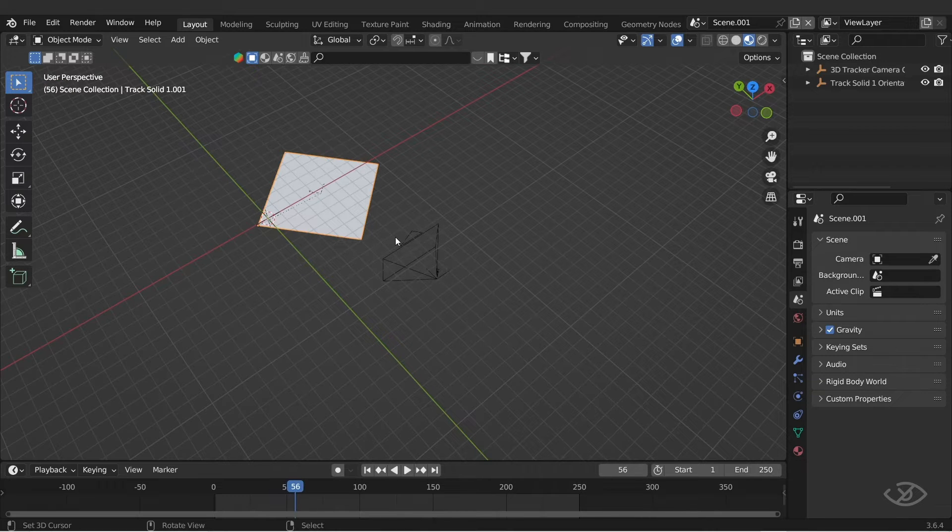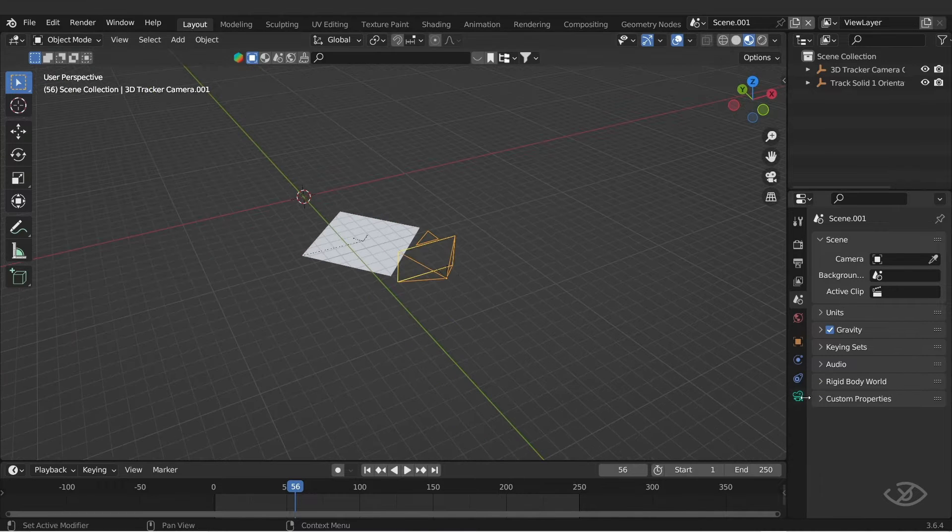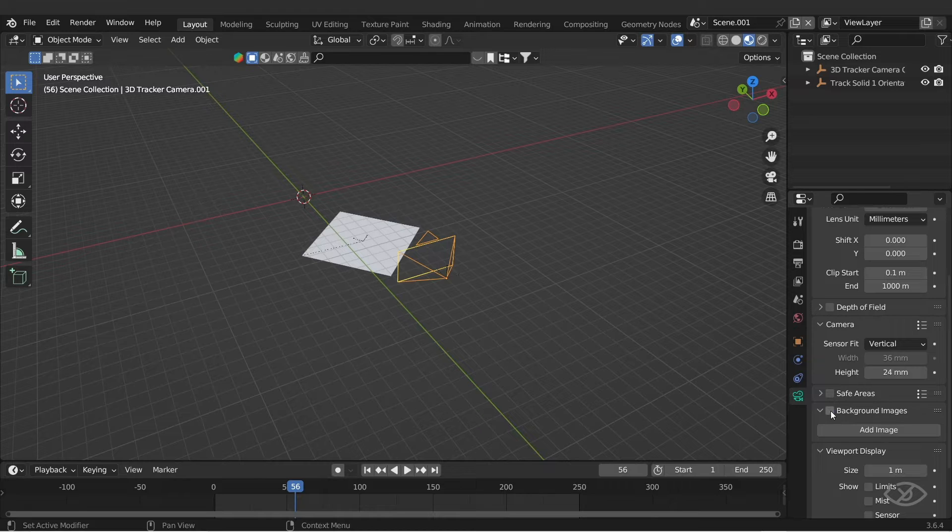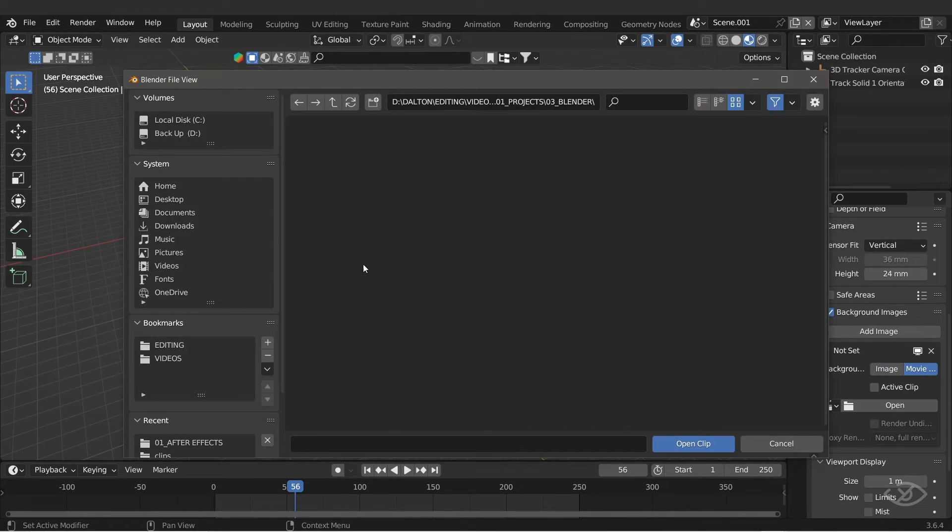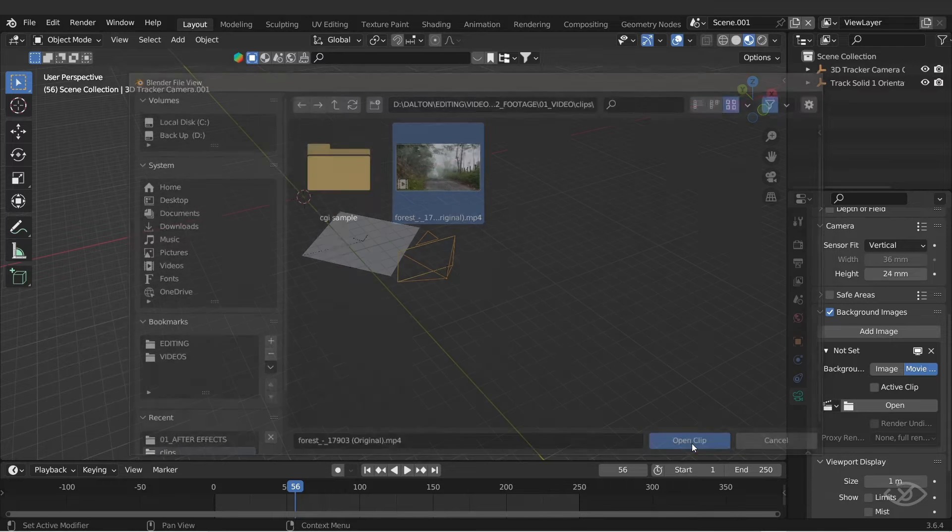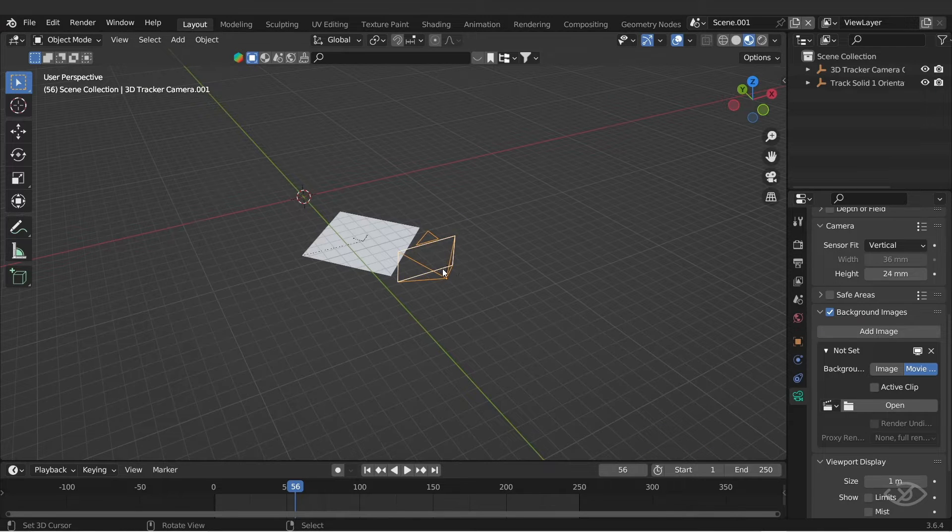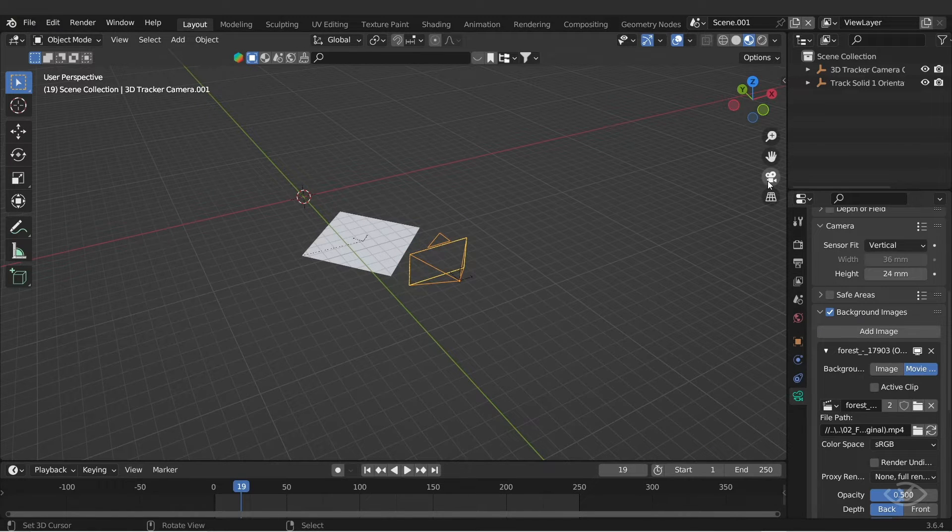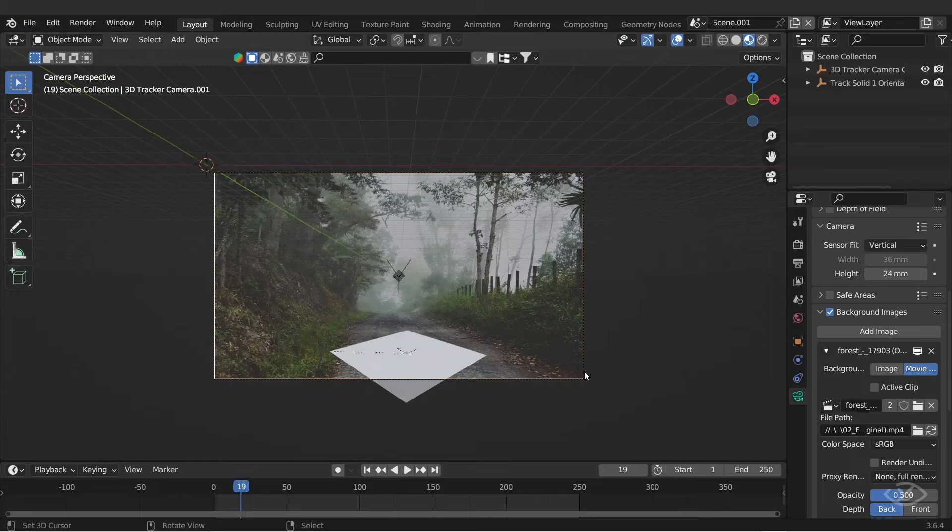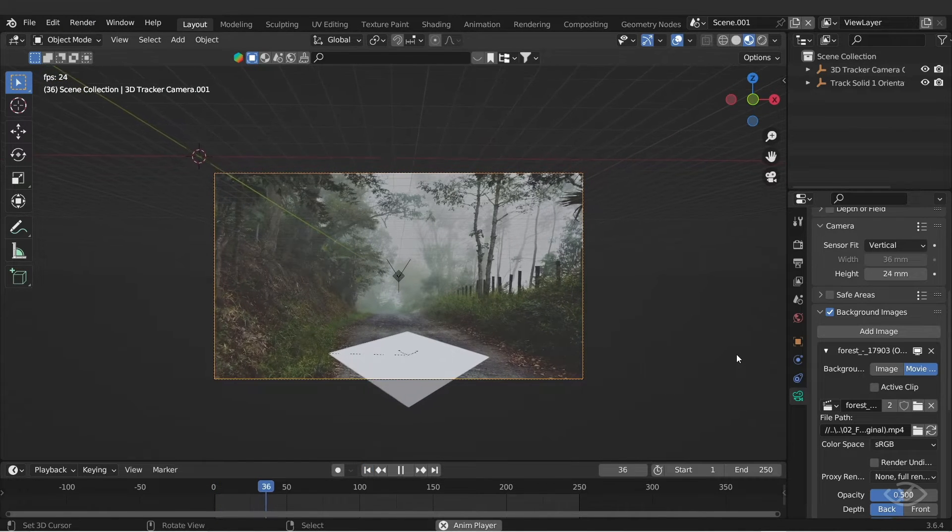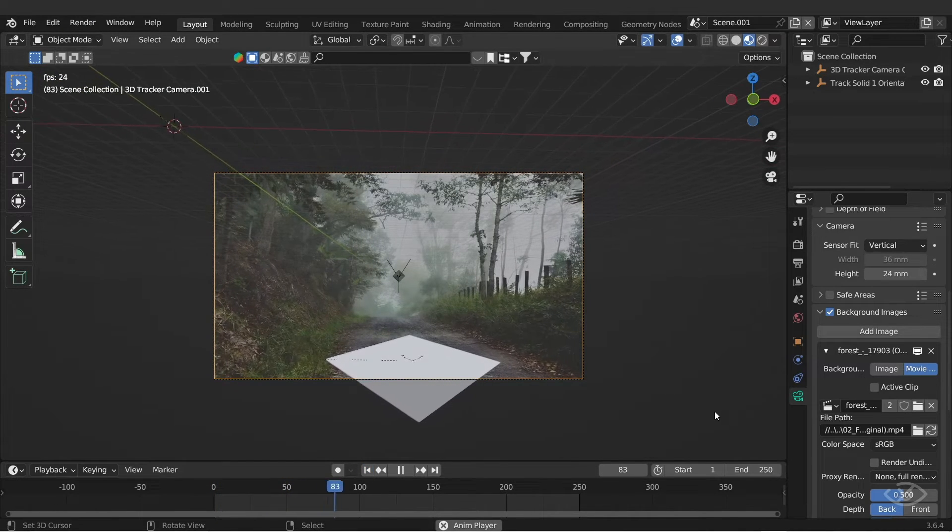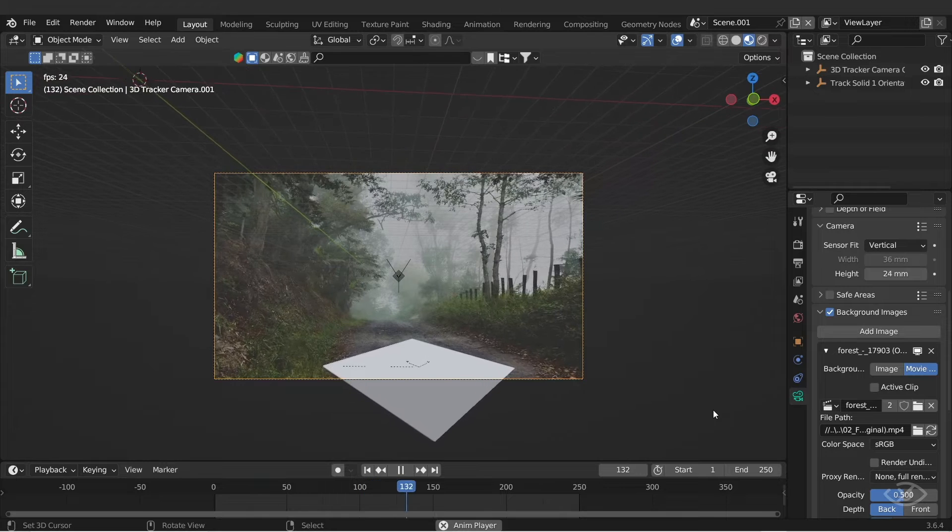Now select the camera, go to camera panel, then check the background images, add image, hit movie clip, then search for the After Effects footage we just tracked earlier. Hit open clip. Next, go to camera view. As you can see, this one matches the scene that we have in After Effects—a tracked plane with the moving camera.